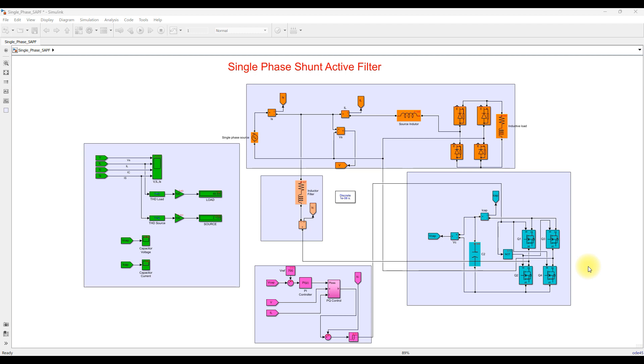Hi viewers, welcome to Lama Solution. Today we are going to see about single phase shunt active filter in MATLAB.